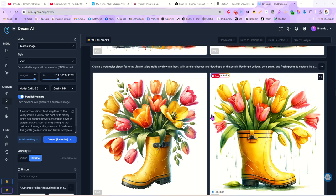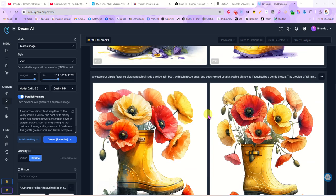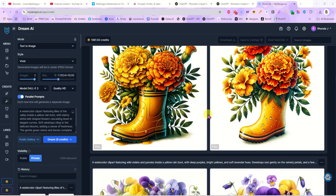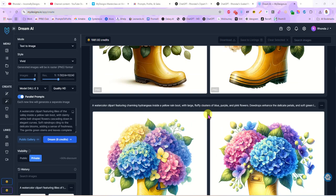So we'll give it just a second to do its thing. Okay, so here is the original one that we first ran and now here are all the different variations that it ran for us too.